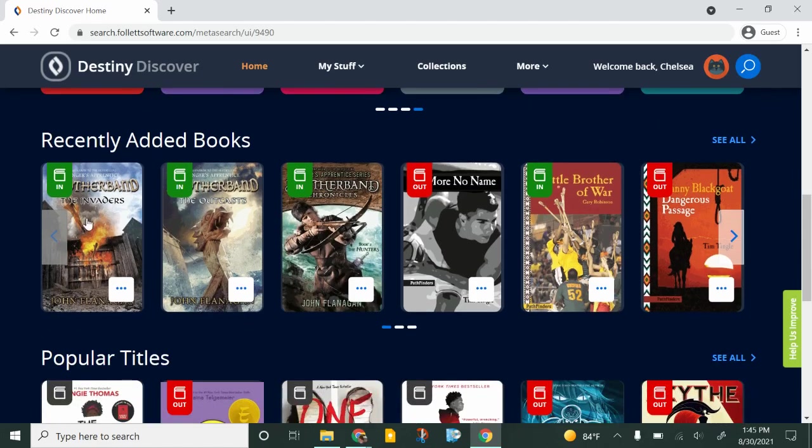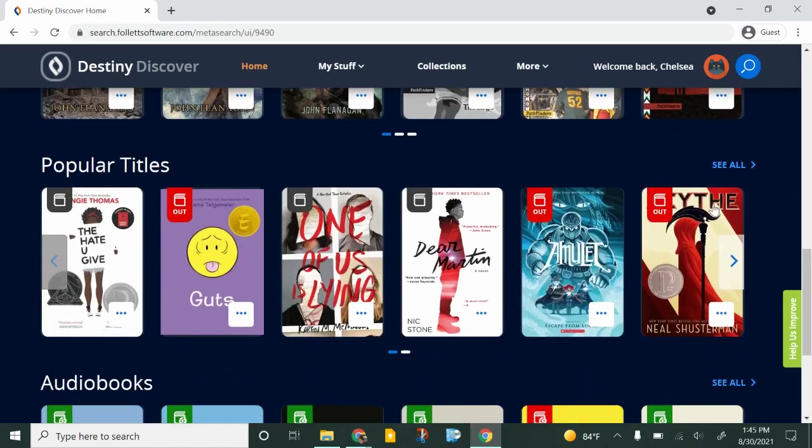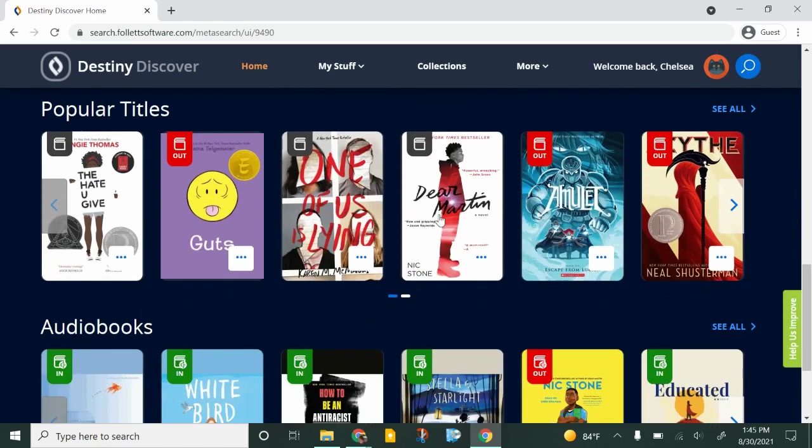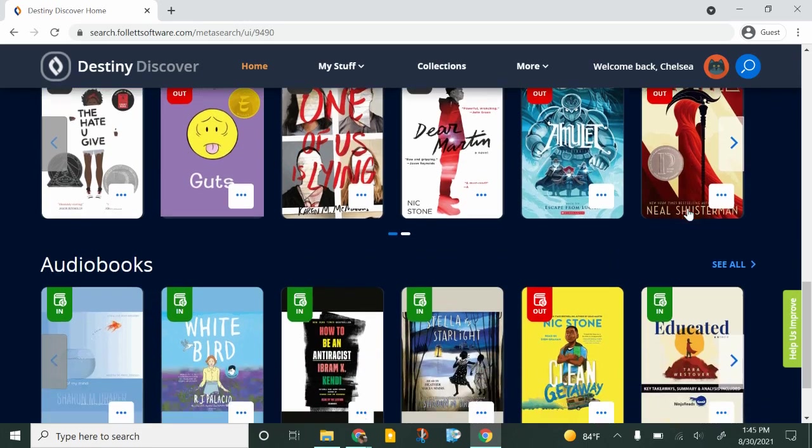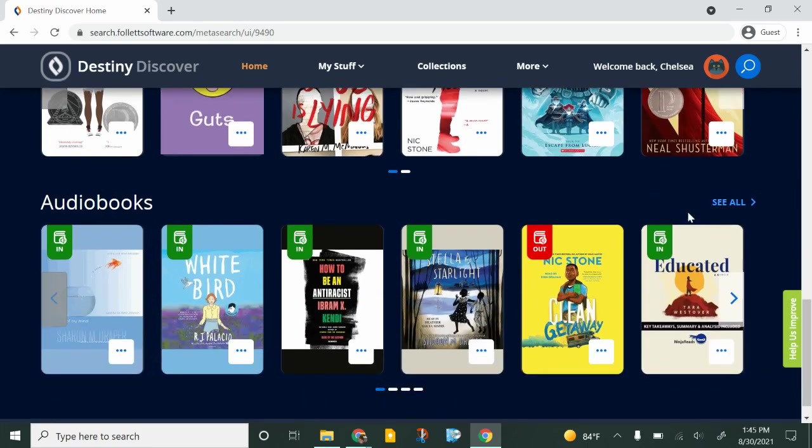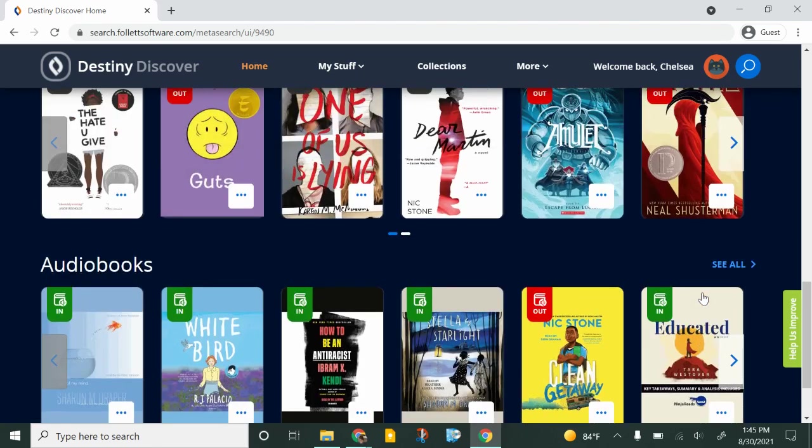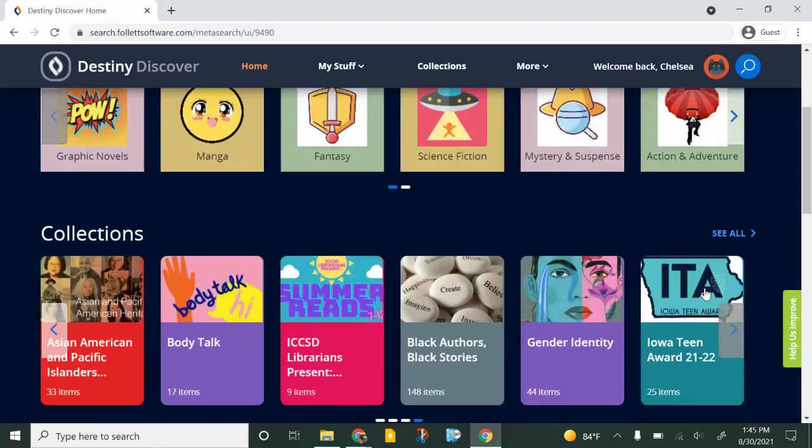Below that we have some of the newest books in our library, some of the most popular ones, and then just a preview of some of the audiobooks that we have in MackinVia.